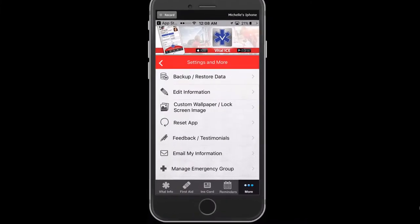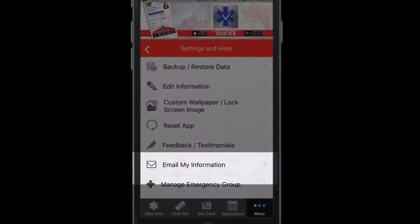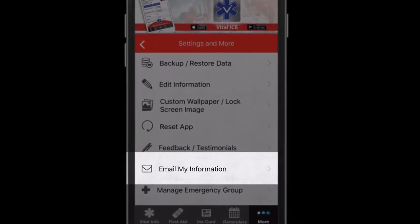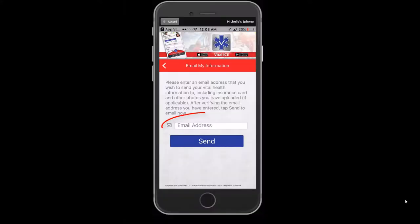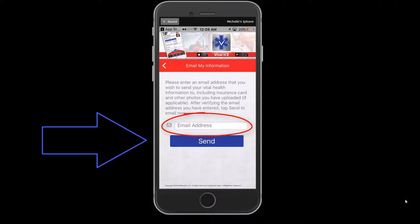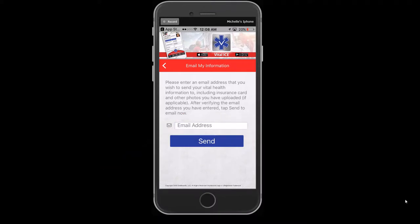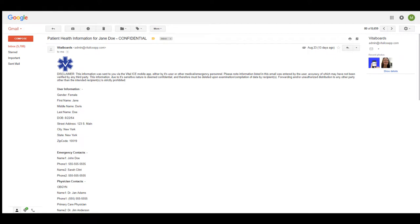The Email My Information setting sends your vital health information, including your insurance card and other photos you've uploaded, to physicians, emergency room, or anyone you designate. Enter the correct email address — Vital ICE will verify the email for authenticity. Tap Send to email immediately. The information will come from Vital Boards as the sender. The email will be sent using a secure encryption method and will not be stored, copied, or forwarded to alternate addresses by Vital Boards LLC.